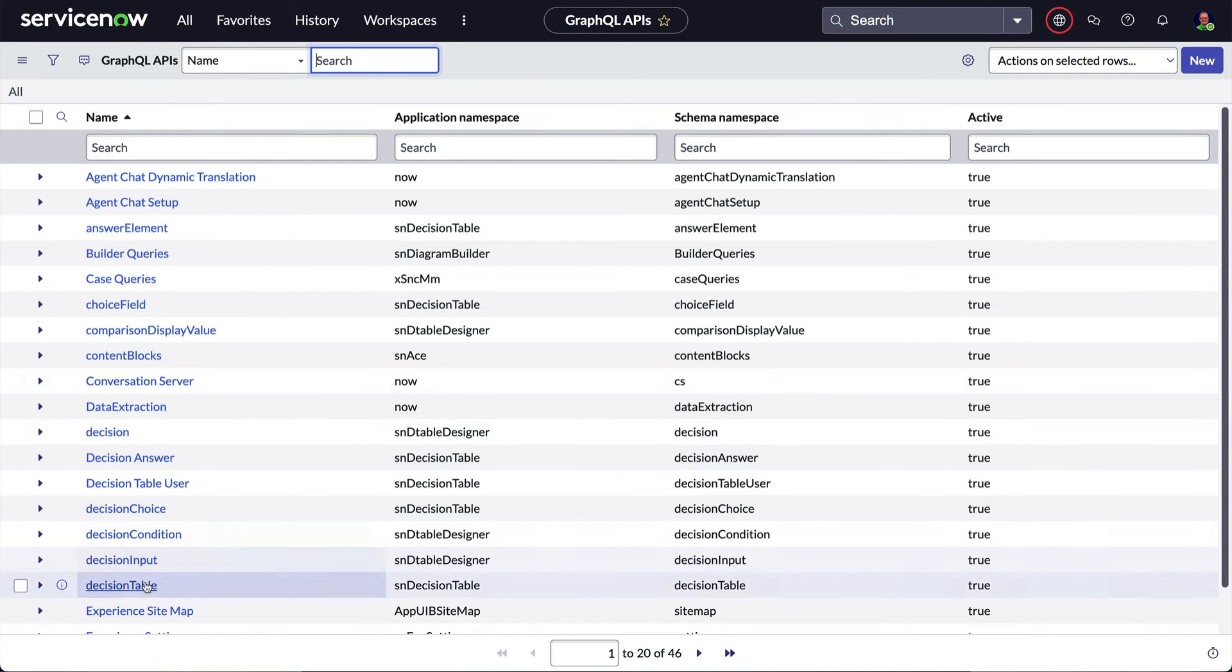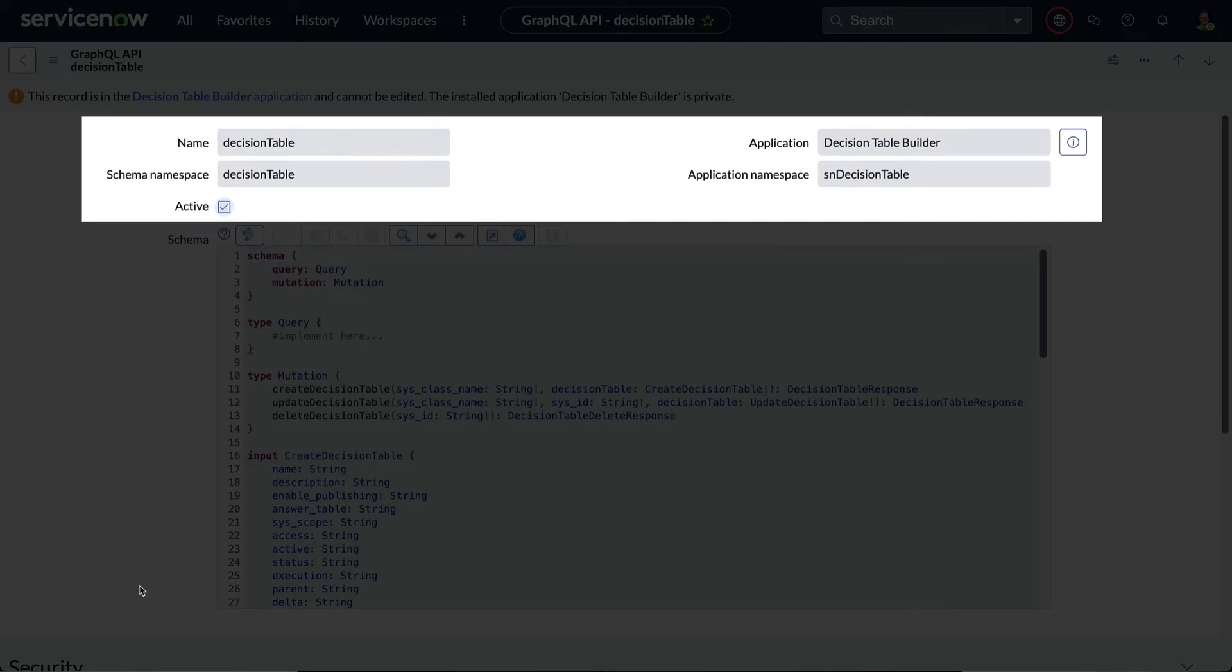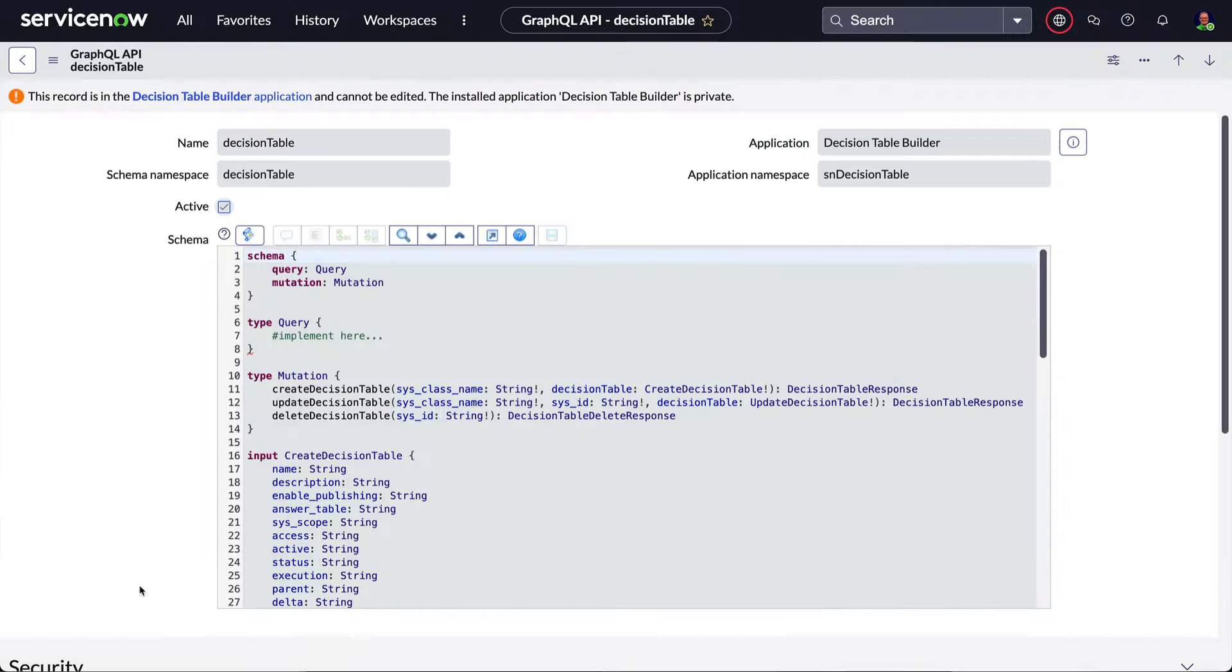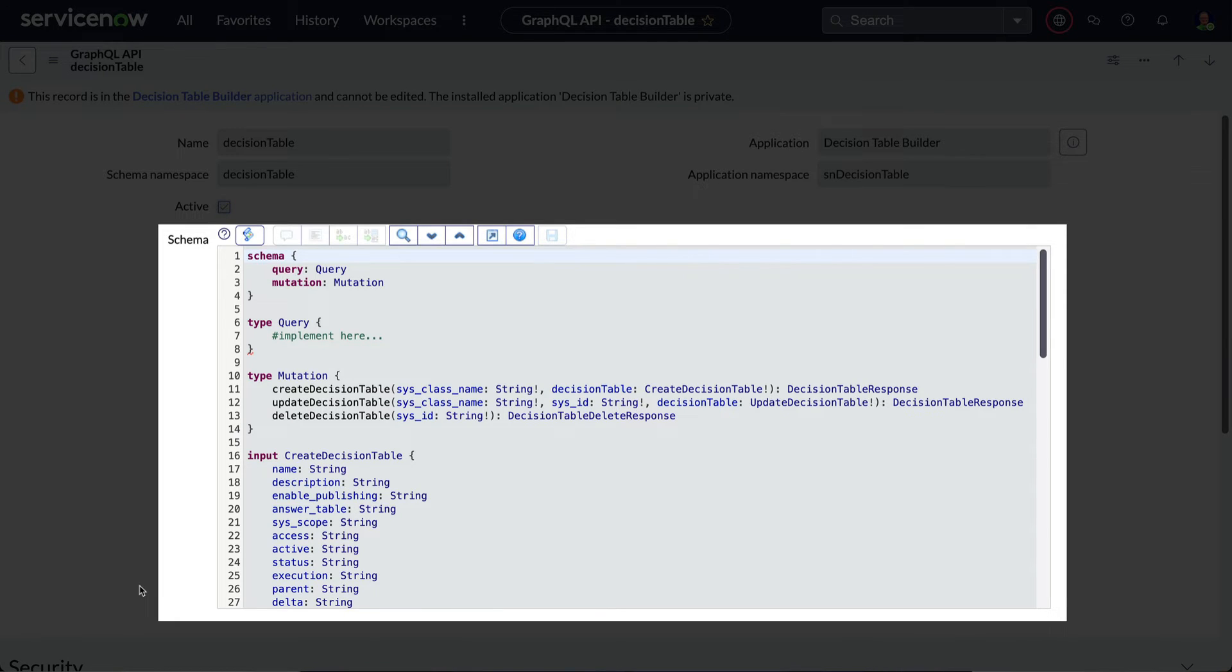Let's open the decision table record. We can see some fields that are used to identify this API against incoming queries. We also see the schema that defines what the client can request. Think of this as a dictionary of sorts that governs what's available and how to request it. It's also used to generate the docs in the GraphQL Explorer.